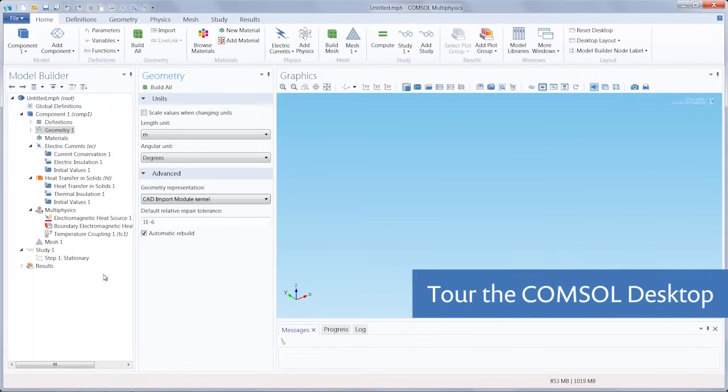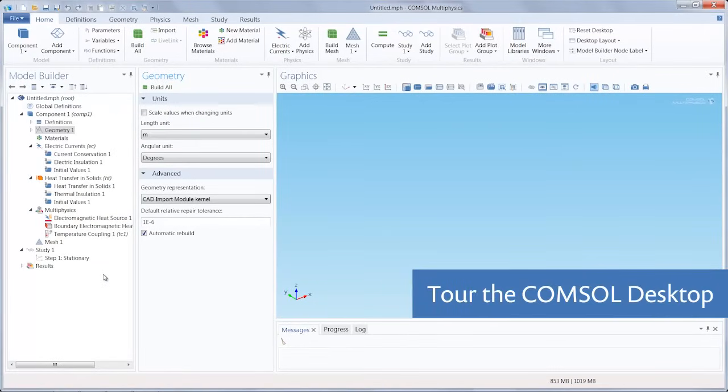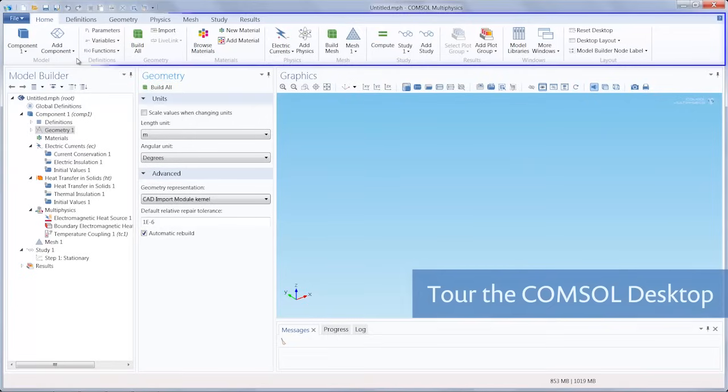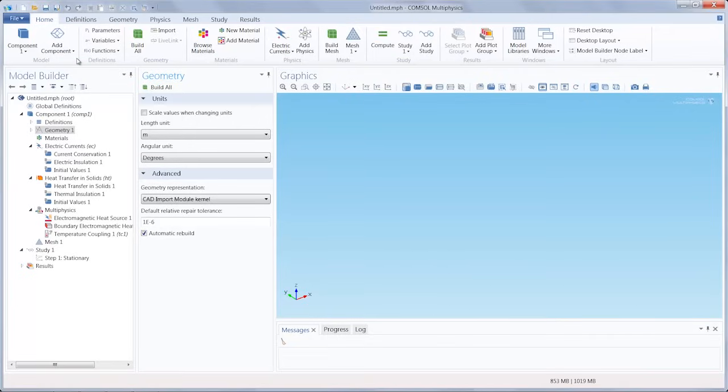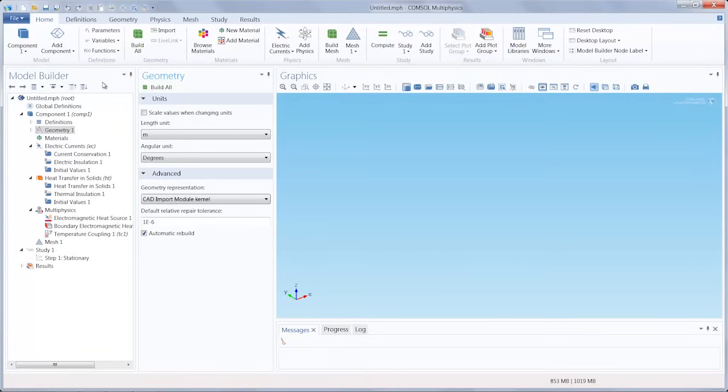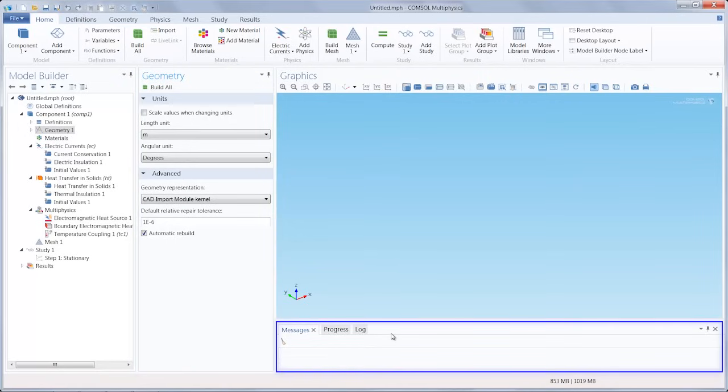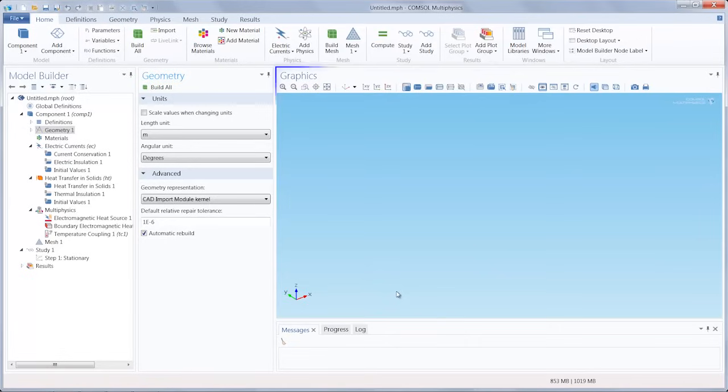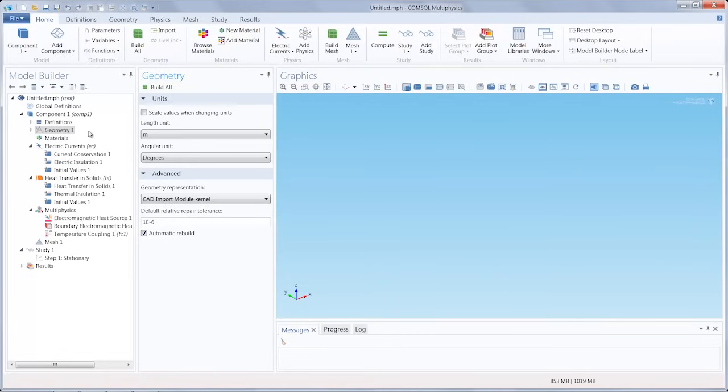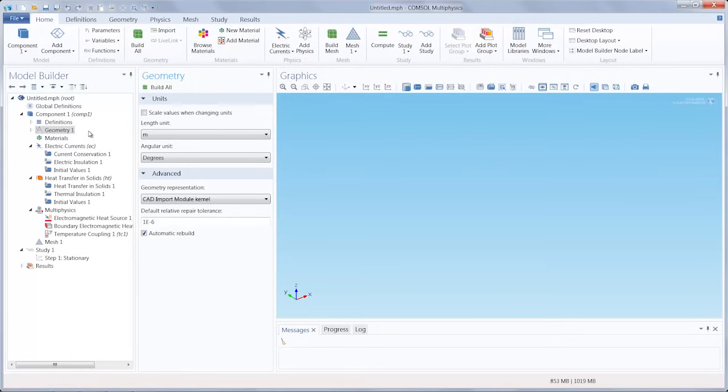So here we have reached the COMSOL desktop and you'll notice the ribbon up top contains the steps to complete your model. There is the model builder window, which houses the model tree and all the node settings. Next to that, we have the settings window and then the messages progress log windows, as well as the graphics window. All of these steps within the ribbon tabs are also accessible through the model builder window through right clicking the respective node. In this demo, we are running version 4.4 of COMSOL Multiphysics on Windows. The user interface shown here will differ from yours if you are running the software on a Mac or Linux operating system.